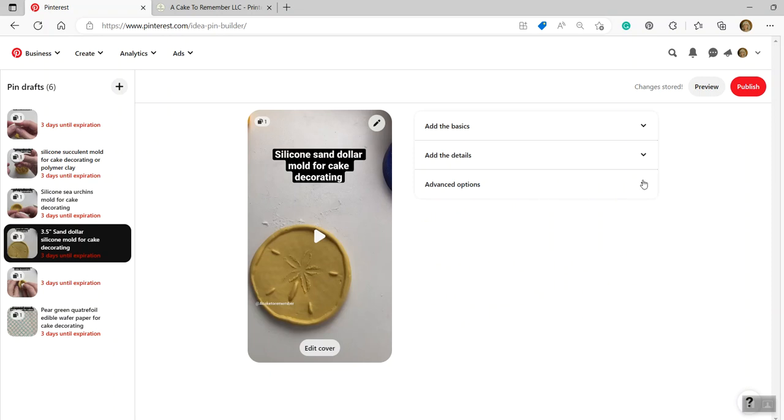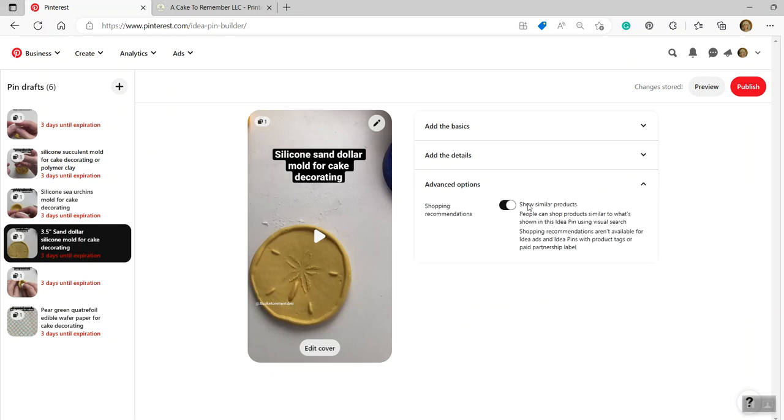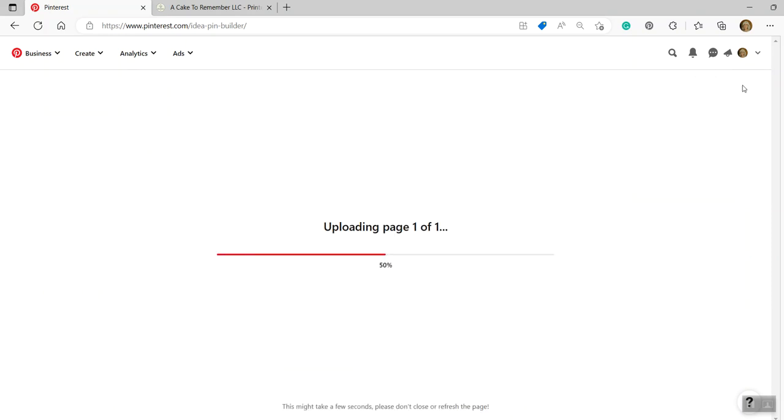And then advanced options. You want to make sure that this is toggled off because if it is on and it's on by default, Pinterest will show other products that are similar to this and they might not be your products, but those will be attached to your pin. And you want to go in and make sure that those are turned off so that other products are not attached to your pin. All right. So when you're done, click publish.